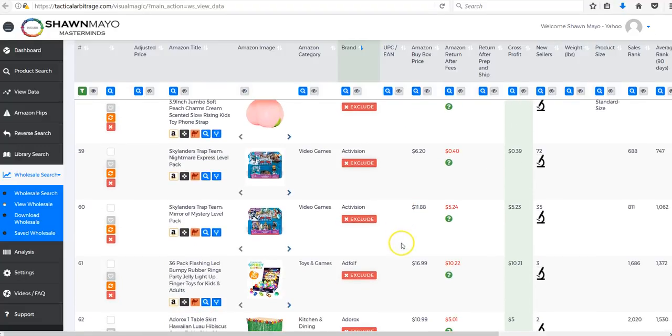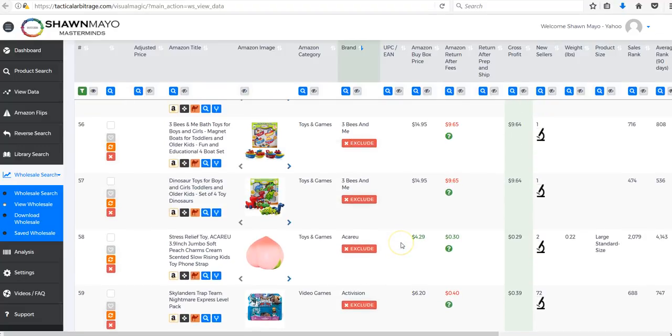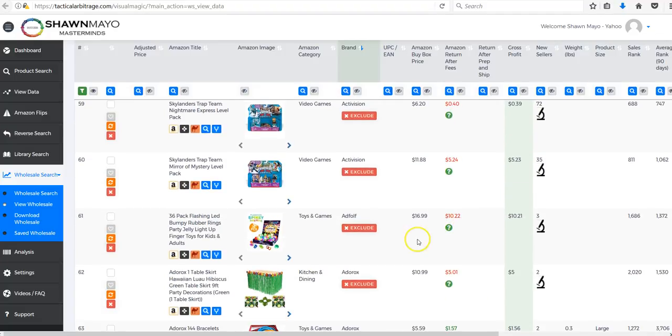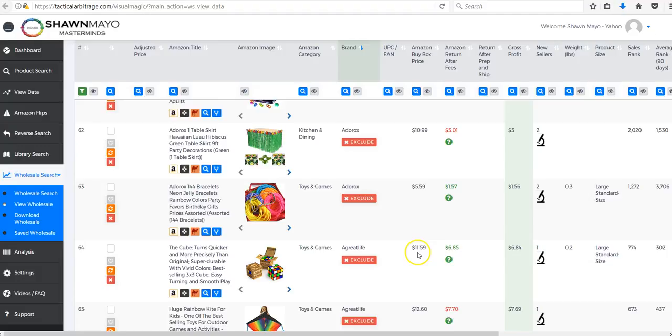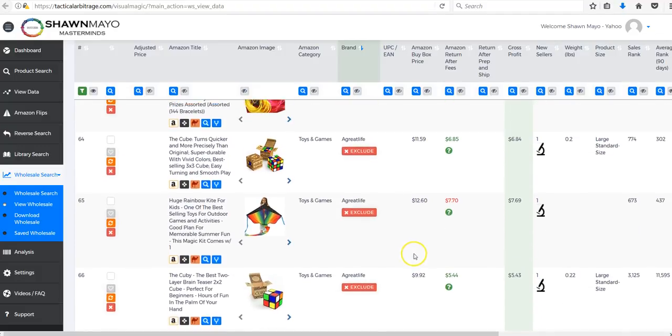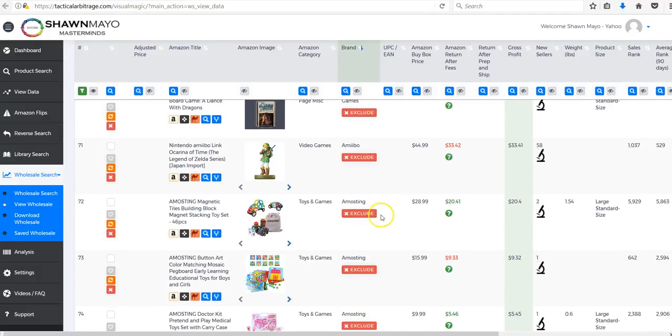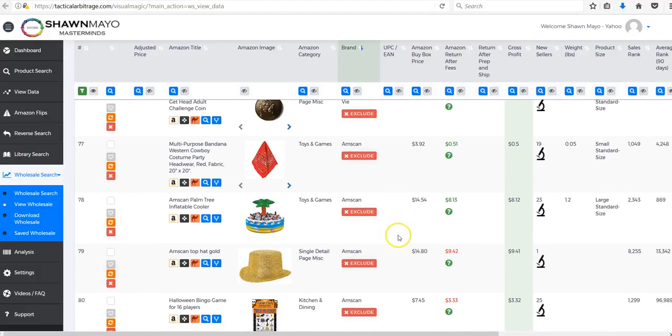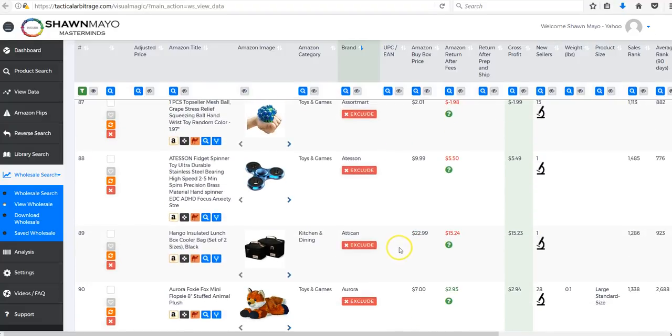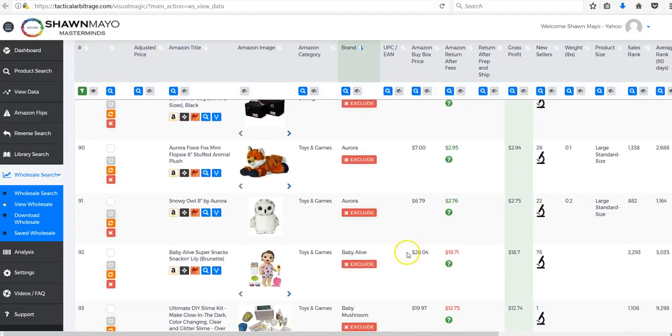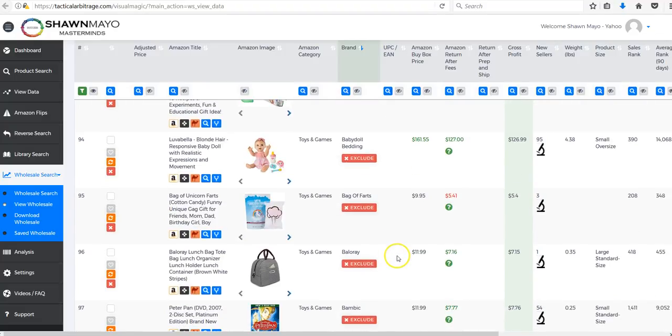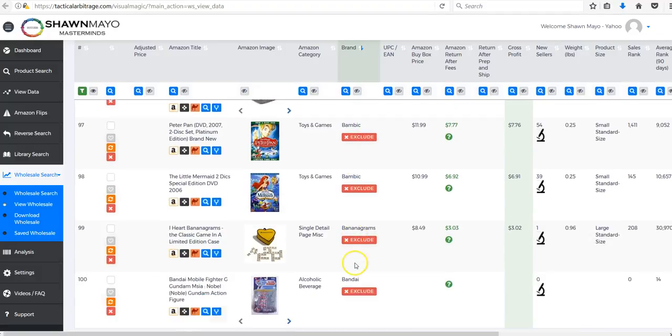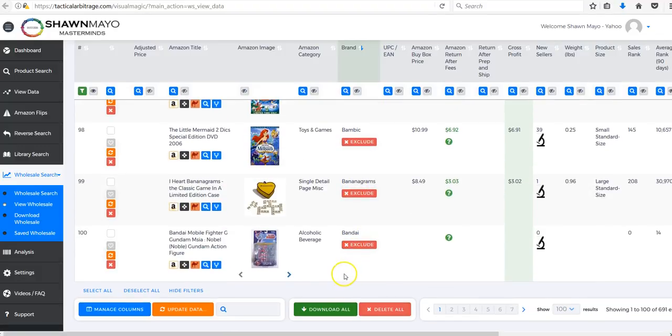You can see lots of things that have the same brand - Three Beef and Me, Activision, obviously maybe a little bit harder. But we can see a lot of stuff with the same brand.